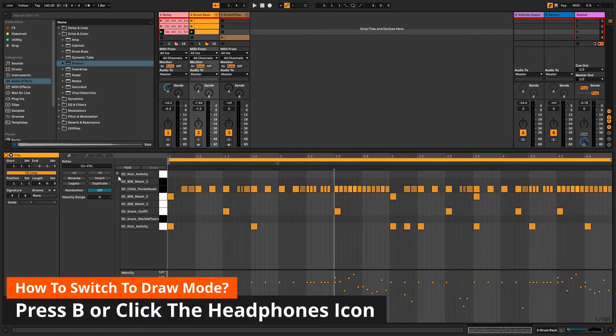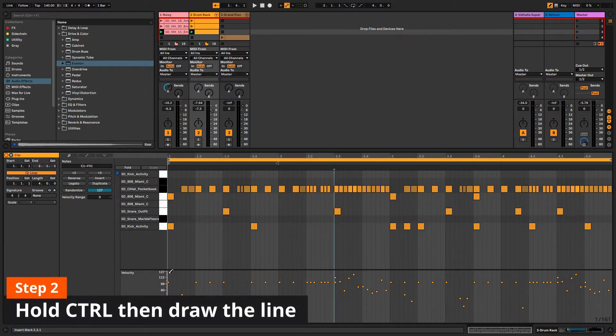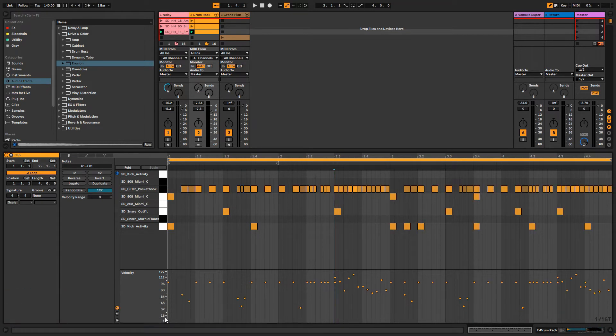Then you hold the Control key and draw the line like this, or like this, or whatever you want.